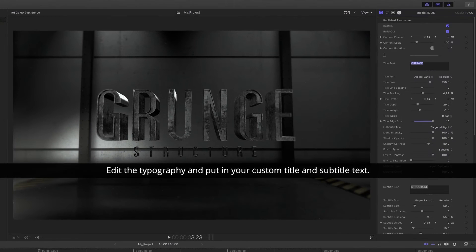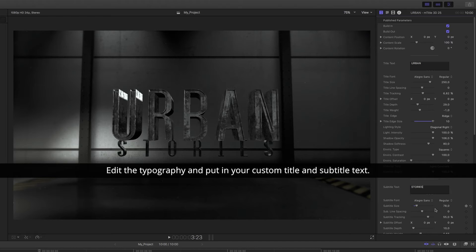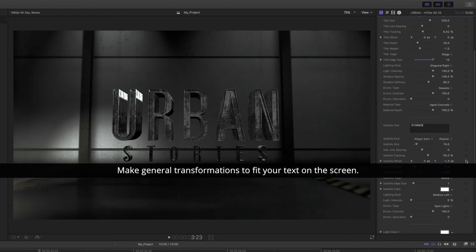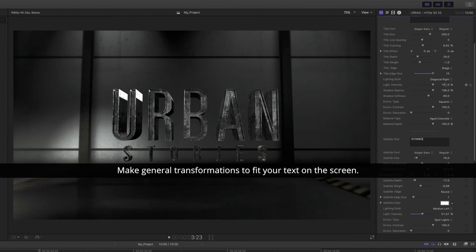Edit the typography and put in your custom title and subtitle text. Make general transformations to fit your text on the screen.